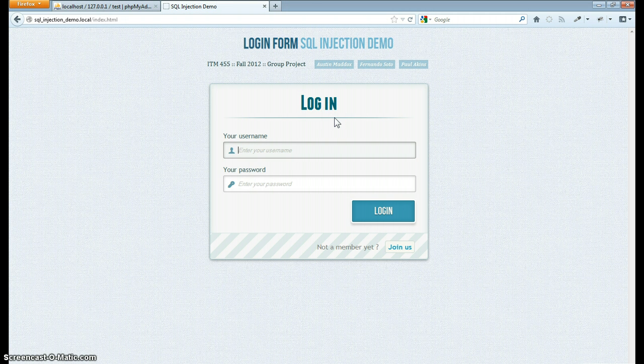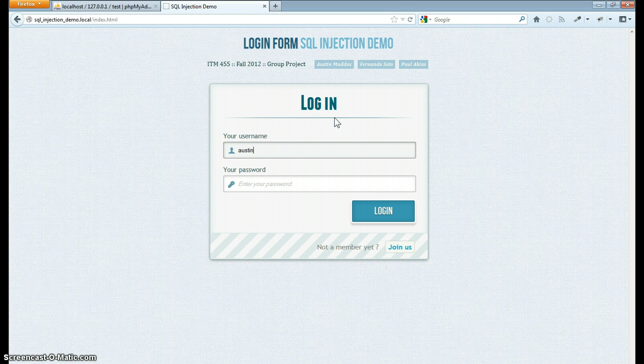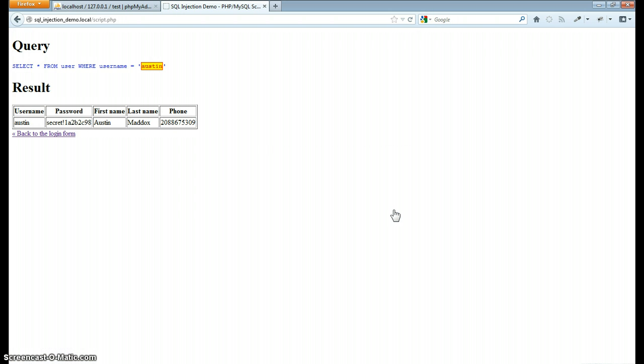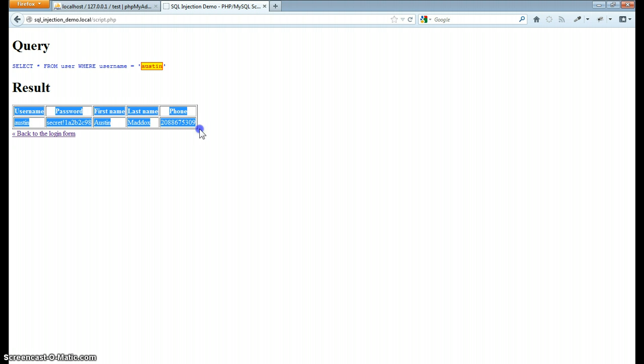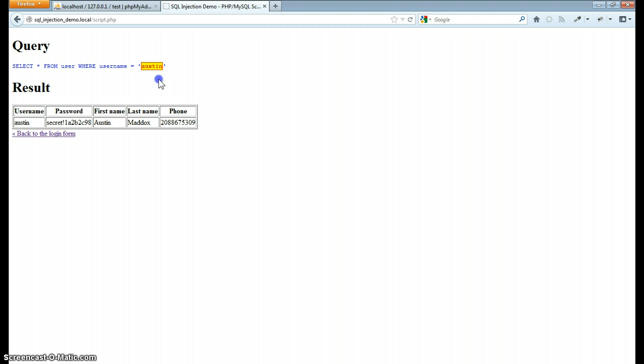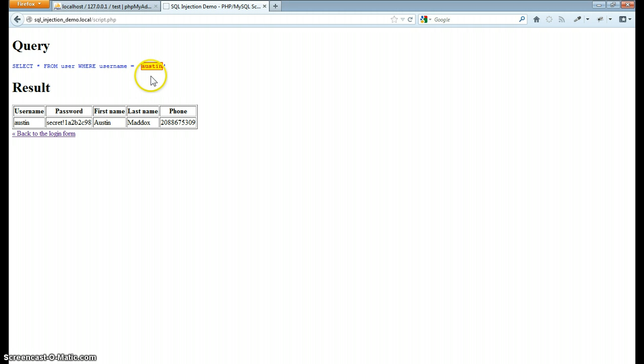I've already added my name, my password, and I log in. It's going to run that PHP script and it spits back all the information. Up here I've highlighted what exactly the query was that ran and which part of it was the user input.